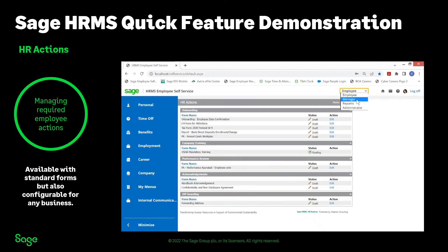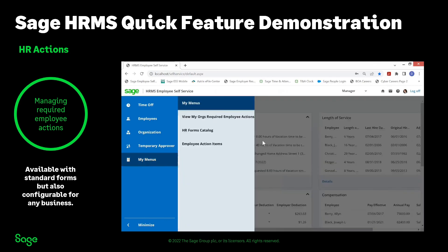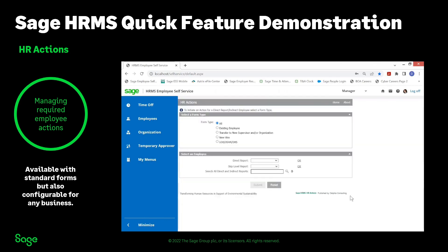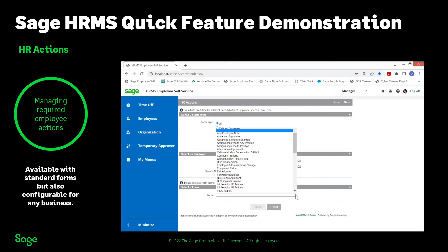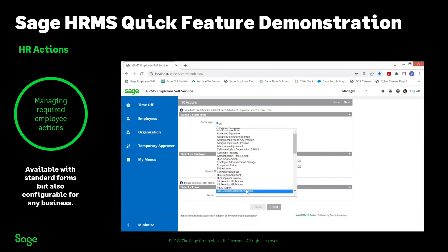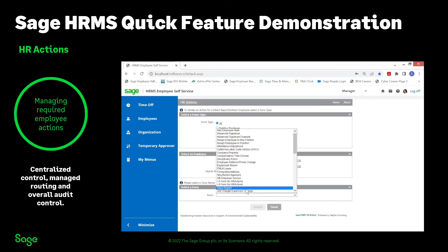Another nice feature is manager views. A manager, if given permission to the HR Actions database — still within the Employee Self-Service portal in a manager role — can single sign-on right into HR Actions. If a manager truly needs a form, they can go into one of their direct reports and have permissions to action any of these forms at any given time: company property, disciplinary action notice, maybe an injury report. This is a great feature for organizations with multiple locations — instead of having manila envelopes going to different locations or the hub, direct that manager or supervisor to the ESS portal to fill out a form electronically.